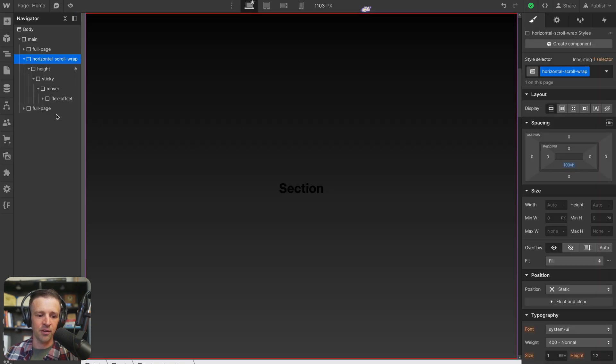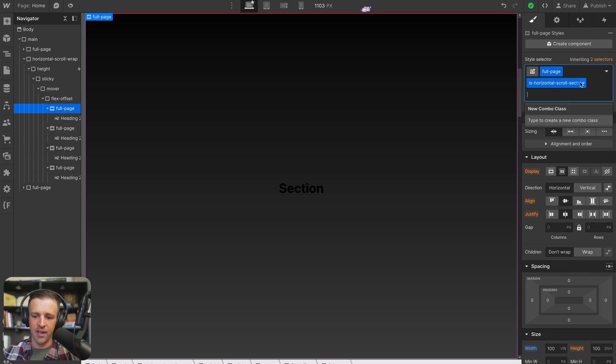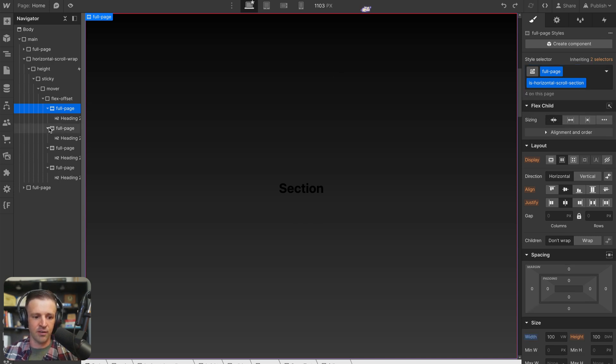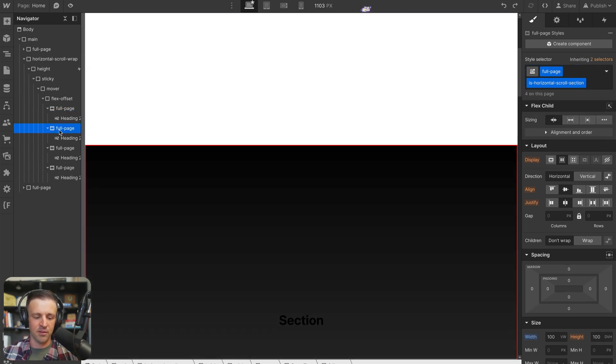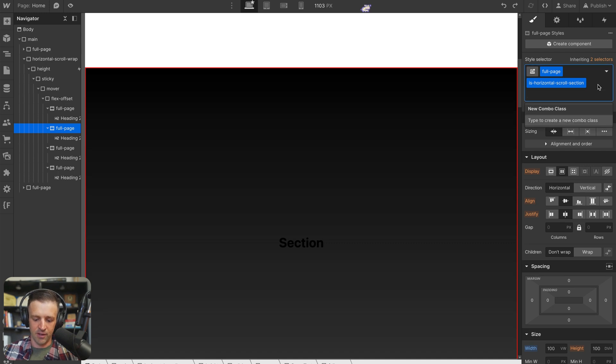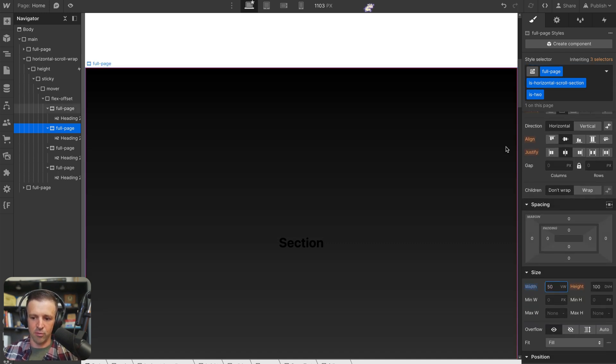And you could do anything you want within each of these sections. These can all be their own layouts. I have them all the same right here. But let's go ahead and say is 2. And actually, this was the first one. So I'm going to grab the second one here. And I'm going to say is 2. And I'm going to set this width to something like 50 viewport widths.